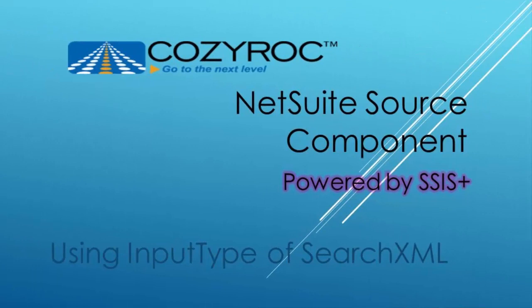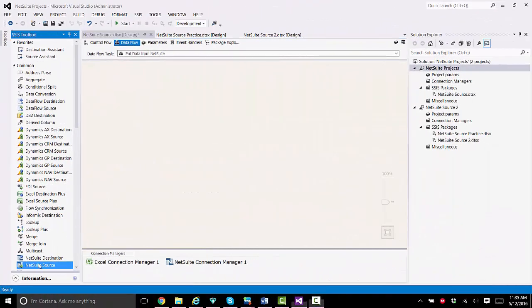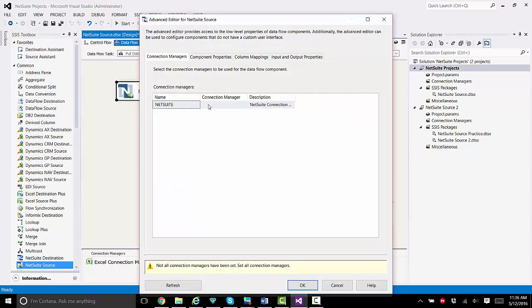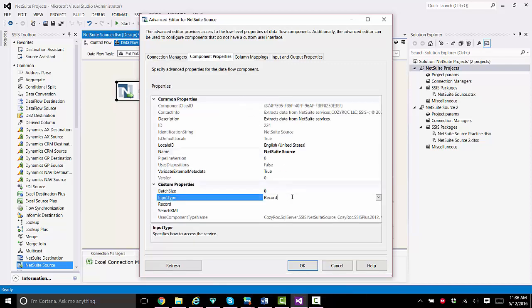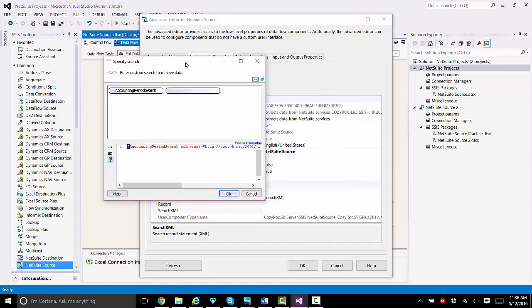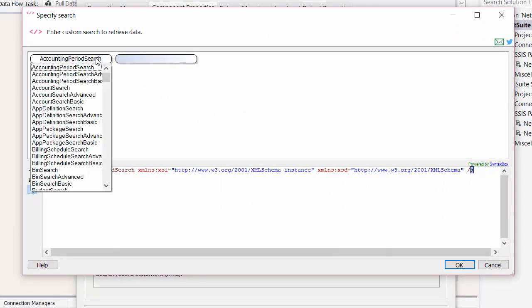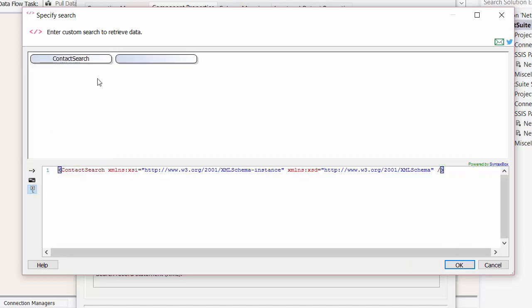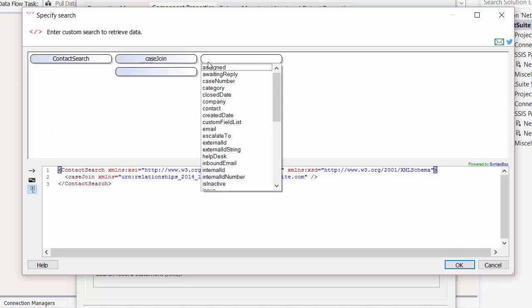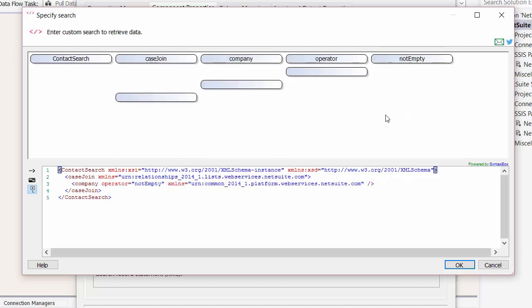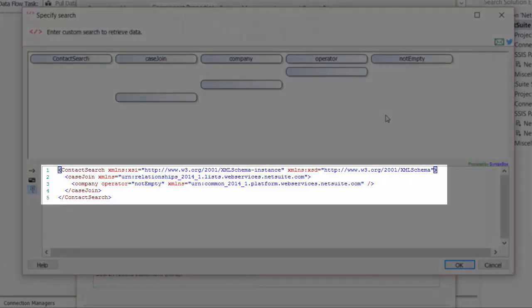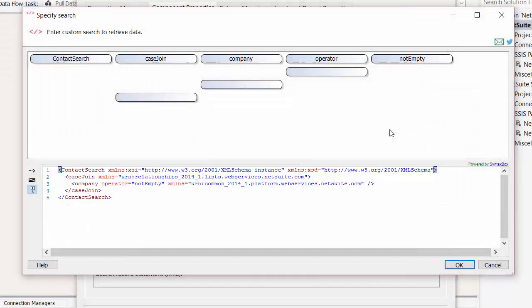Now I'll show you how to configure the NetSuite source component to pull certain contact records from NetSuite based on a filter. To do this, I'll be using an input type of SearchXML. The connection managers are already set up, so I drag the NetSuite source component onto the canvas and go in to edit it. I choose the NetSuite connection manager, then go to component properties, and for input type I choose SearchXML. I go down to the SearchXML parameter and click on the ellipsis to build my SearchXML statement. I'll search for contact records in which the company field is not empty. There you can see the complete statement that's been built. You could also just type in your statement directly in the bottom section instead of building it this way.